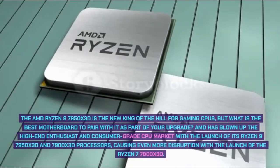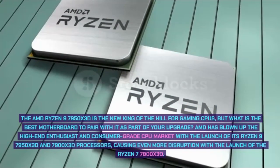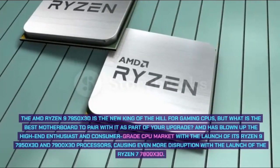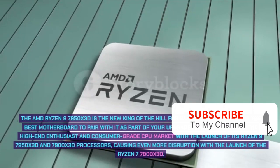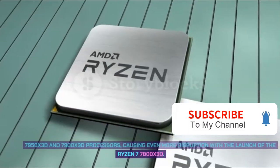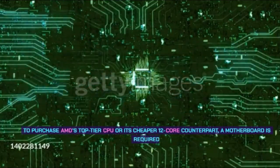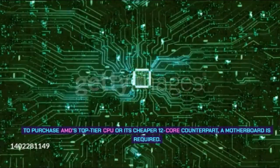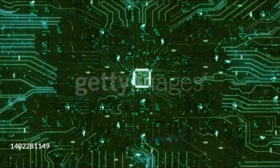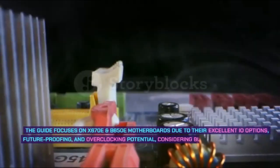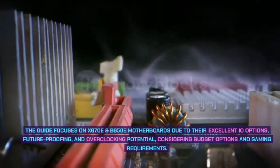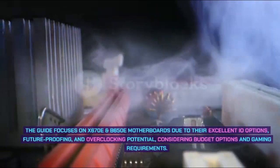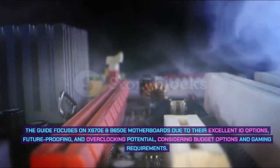Causing even more disruption with the launch of the Ryzen 7 7800X3D. To purchase AMD's top-tier CPU or its cheaper 12-core counterpart, a motherboard is required. This guide focuses on X670E and B650E motherboards due to their excellent IO options, future-proofing, and overclocking potential, considering budget options and gaming requirements.